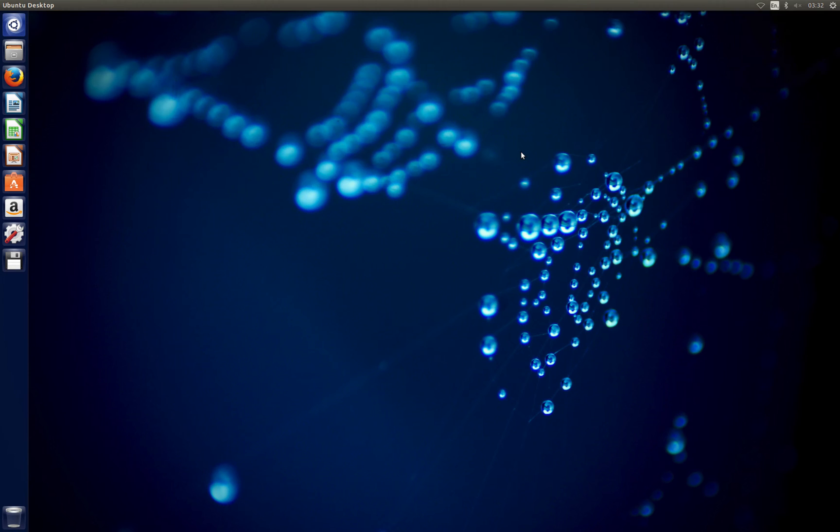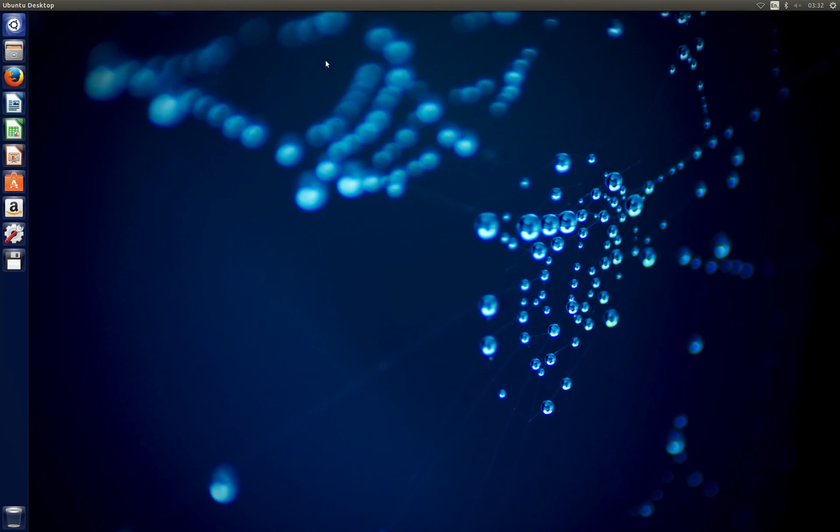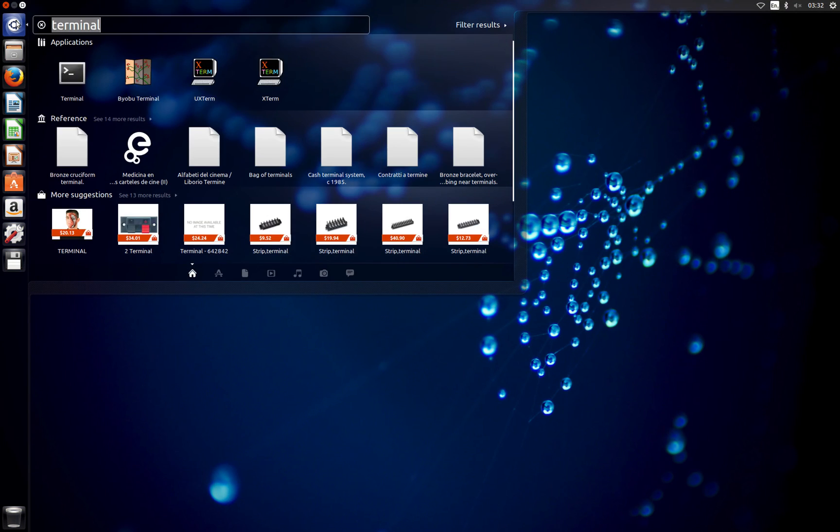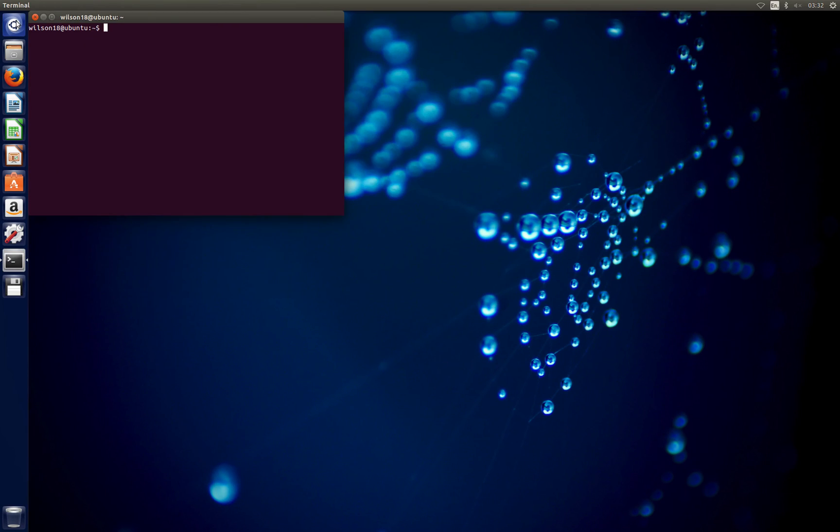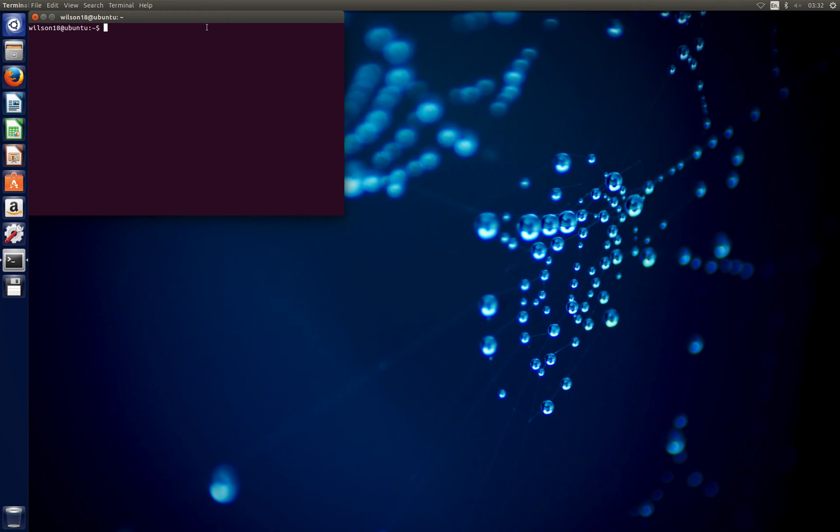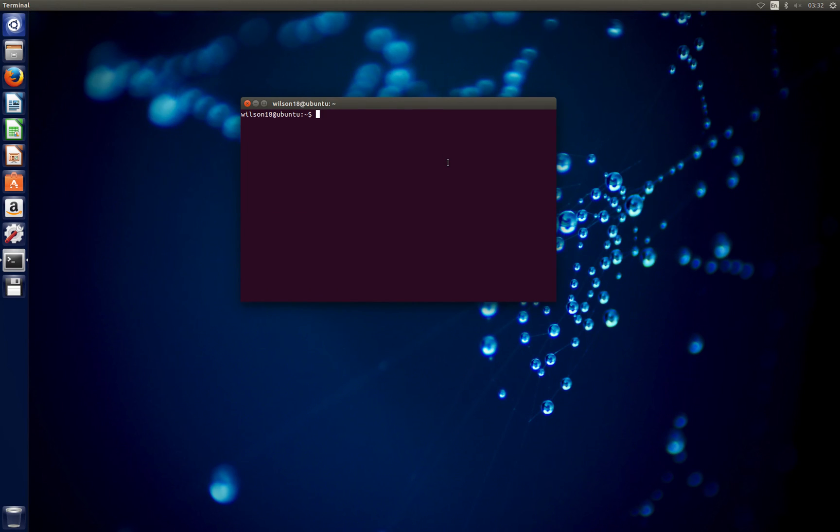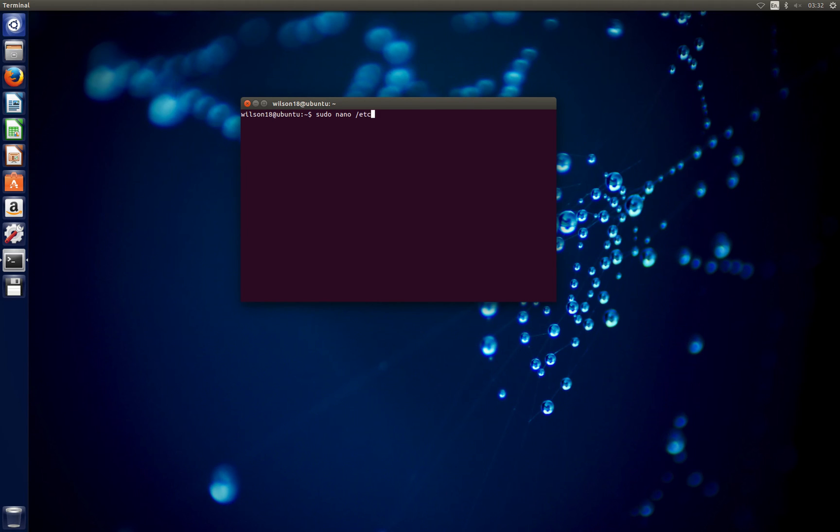So the first thing you need to do is go into the terminal. You can type in the following command: sudo nano and then the config file's location which is /etc/NetworkManager - that's network manager with a capital N and capital M.